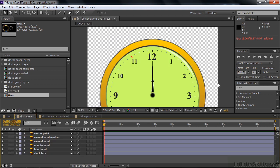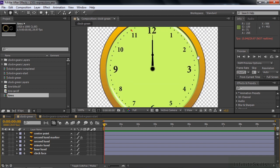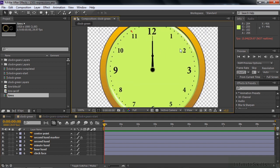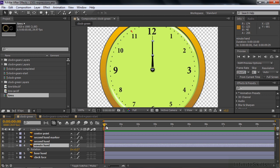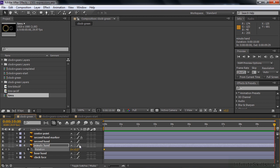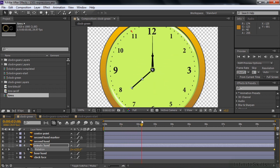Let's go to the Clock Green comp. There's a clock with a center point, second hand marker (the little red one), second hand, minute hand, hour hand, and face. I want all these hands to work in concert. We need to decide which hand drives the rest — the minute hand is the best choice. Click on the minute hand, press R, and set rotation keyframe at the beginning at zero. Go to the end plus one frame and have it go around 12 times. There's the minute hand going around 12 times.